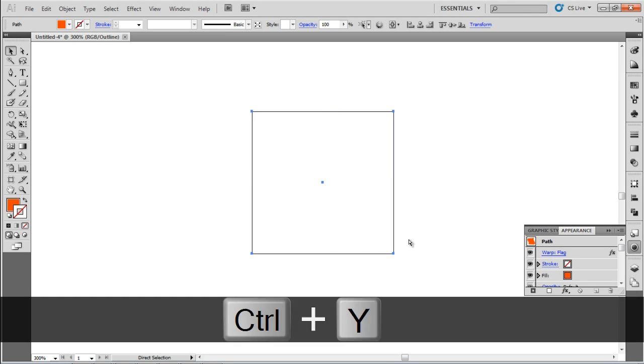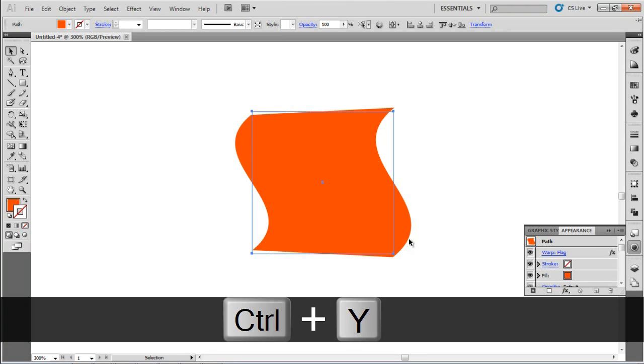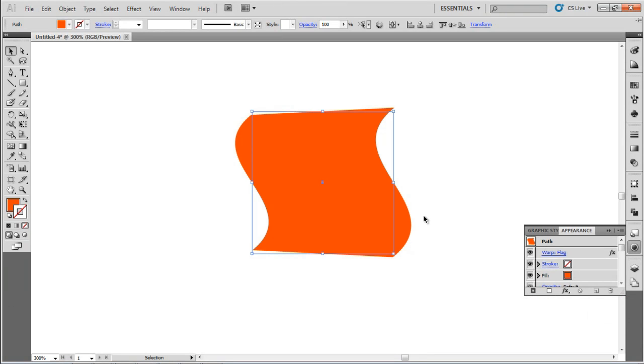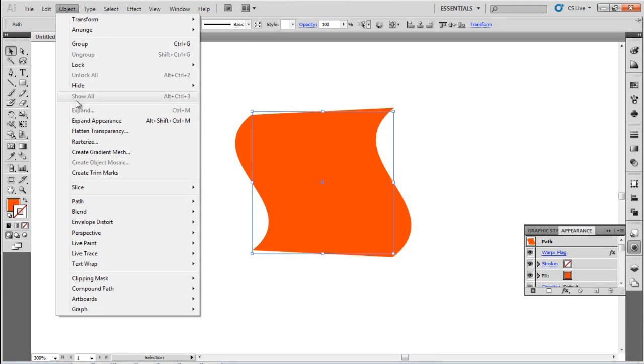Now, press Control-Y, Command-Y on a Mac, to switch back to Preview View. Next, select Expand Appearance from the Object menu.